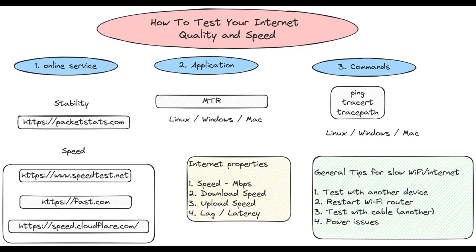At the end of this video, let's see several tips on how to fix your slow internet connection. The first one is to test with a different device. If the problem still persists, then you can try to restart your WiFi router. You can try to keep it powered off for several minutes. Otherwise you can test with cable. If you have issues only with WiFi, then you can try to change the router. You can also test for power issues. Sometimes if you have power issues or unstable power supply, then you might have internet connection issues.